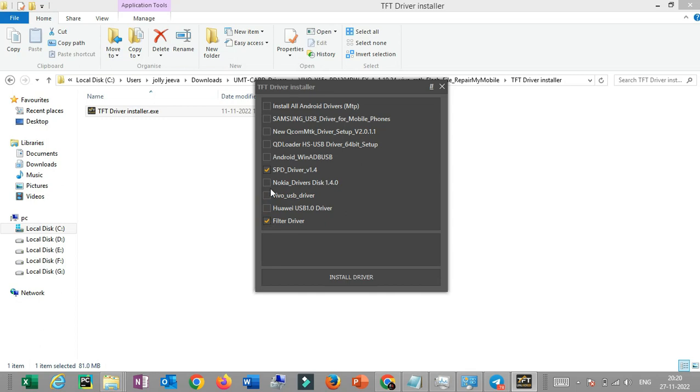You can click here. If you have a new computer and there is no driver, you will have to install everything.